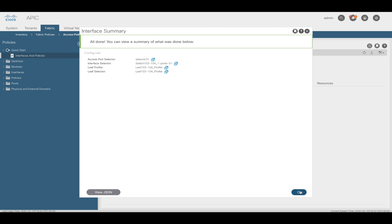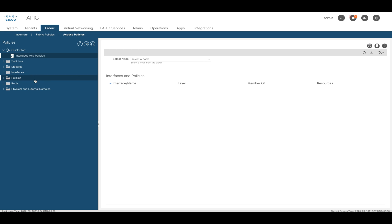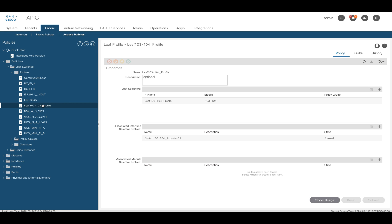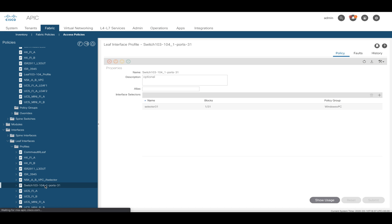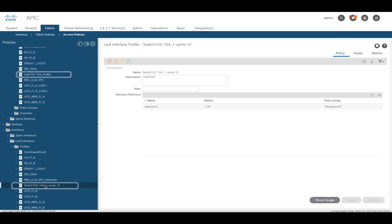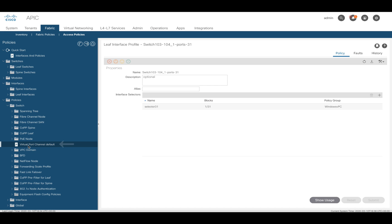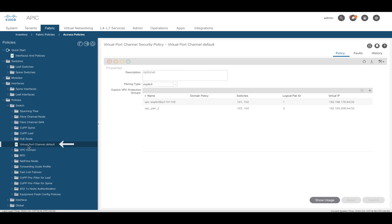Remember, you can always check what you configured in the access policies section. In this case, our switch profiles and interface profiles are there, as they were created from the wizard. And you can also check things like your VPC pair ID if you go to policies, switch, virtual port channel default, where you will see all your VPC pairs.